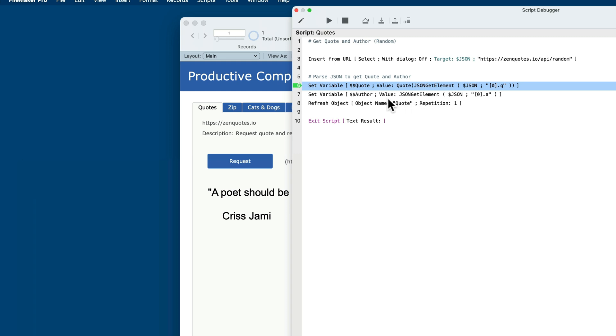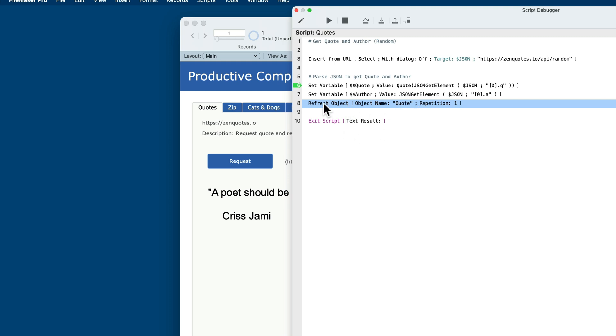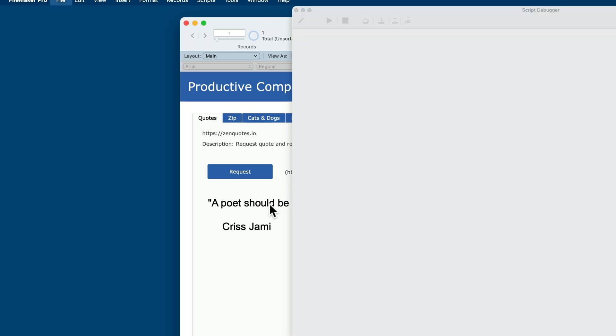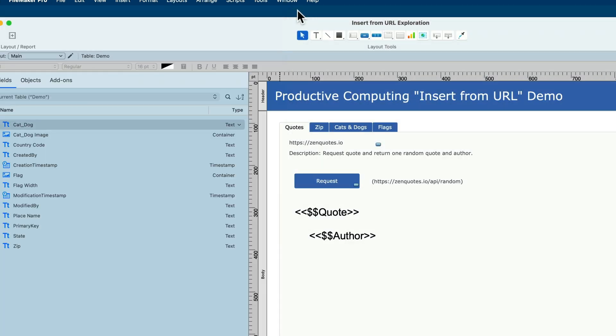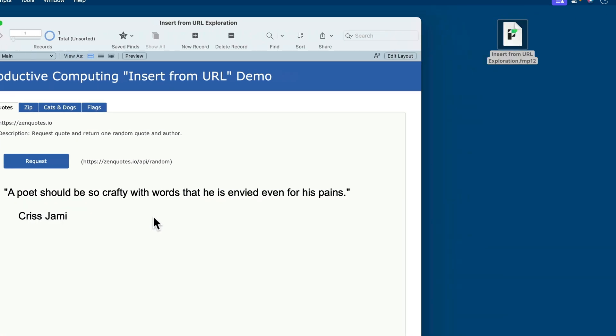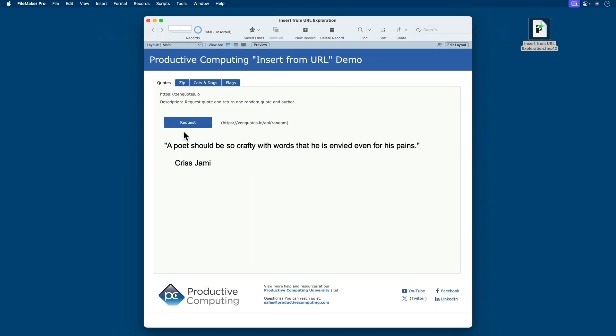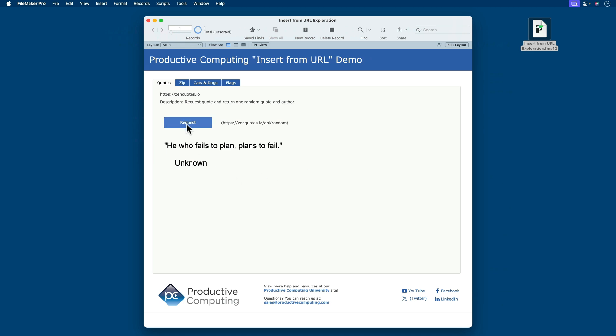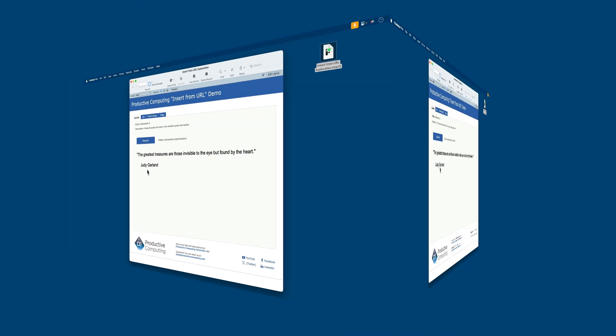Then we do the same thing here on step seven, where we parse the author information, and then we refresh the object quote, which is over here in the layout. If I go to the layout and click on this object, it's been named quote, so it refreshes the variable, presenting it on the screen. So if I click request now, we should get a brand new quote each time I push the button. So we're using insert from URL to trigger the quote mechanism with this URL and then return the results and put the results here on the layout.